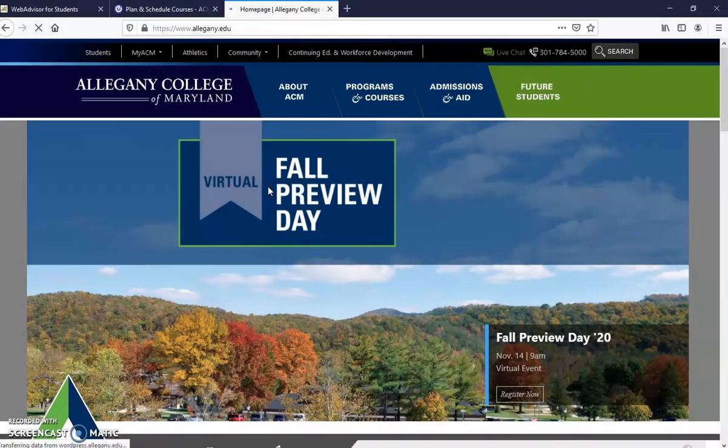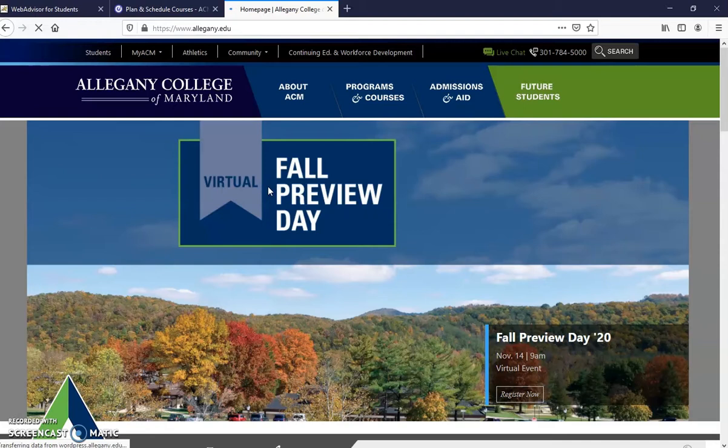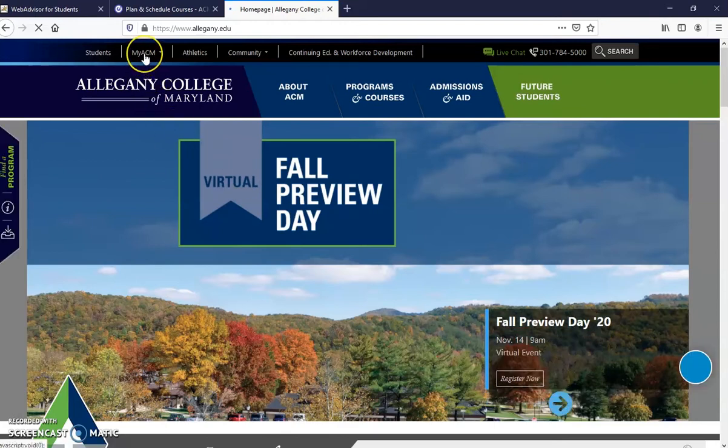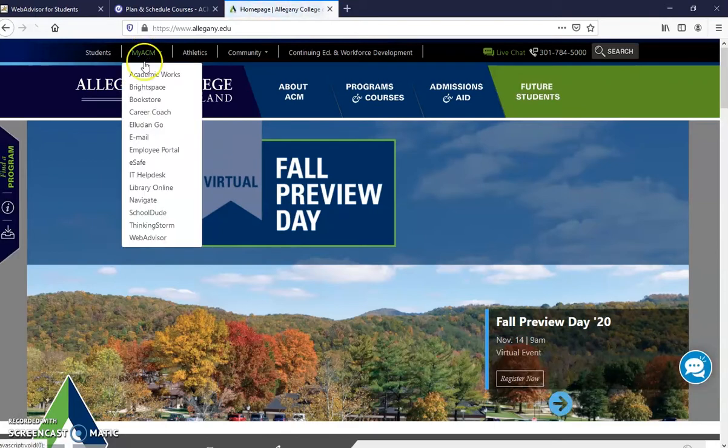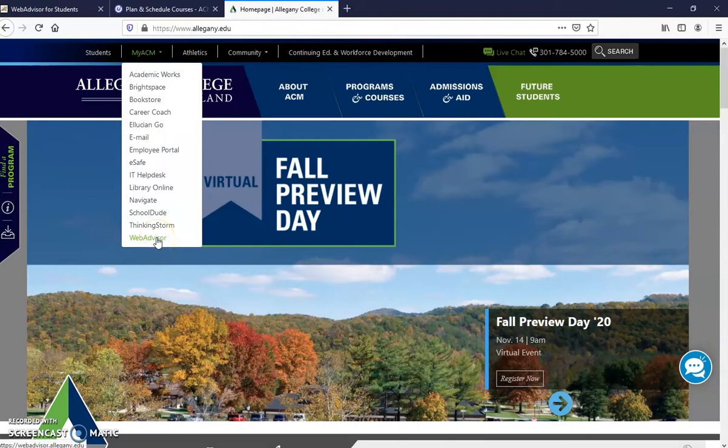Hello, this video is to assist you with planning and registering for a course in WebAdvisor. You will want to go to the ACM homepage, go to MyACM, and find WebAdvisor all the way at the bottom.